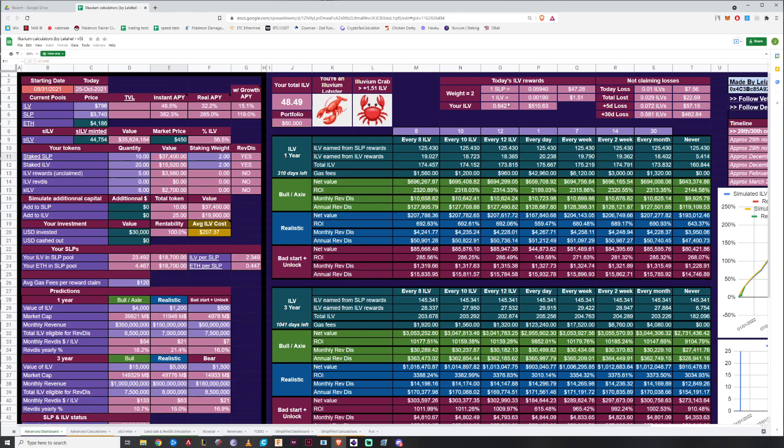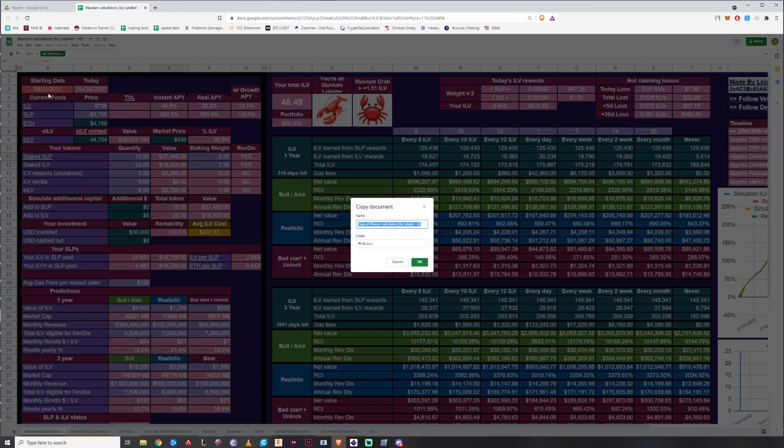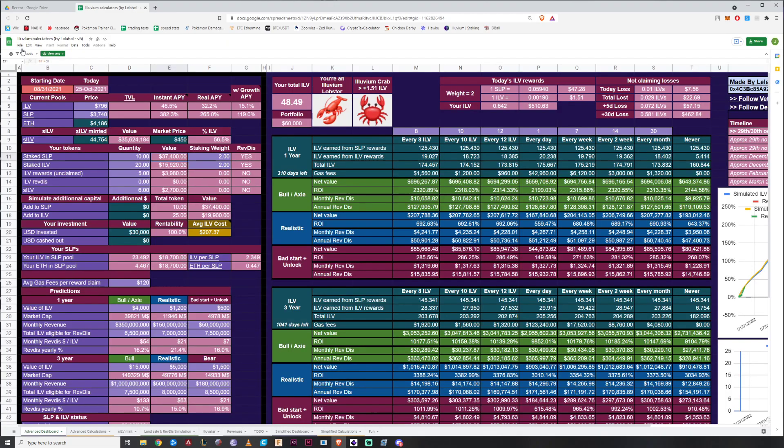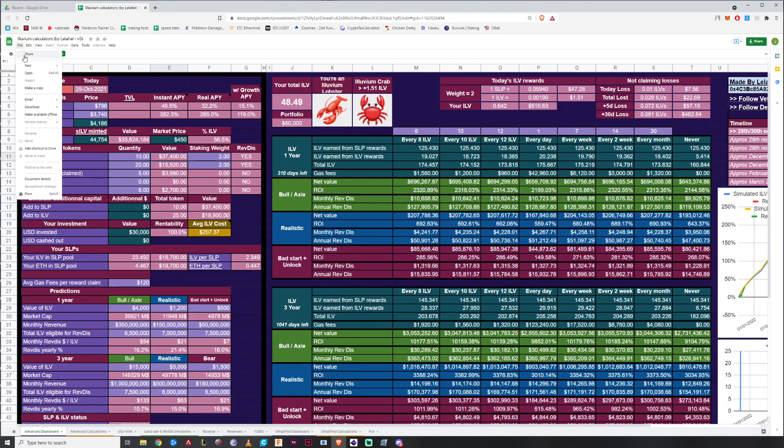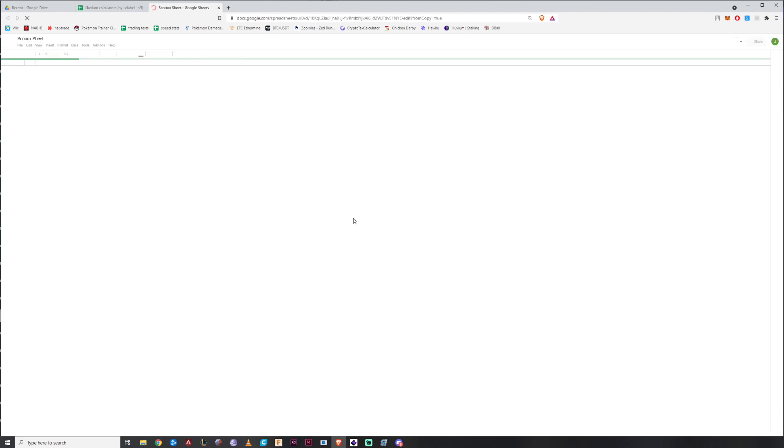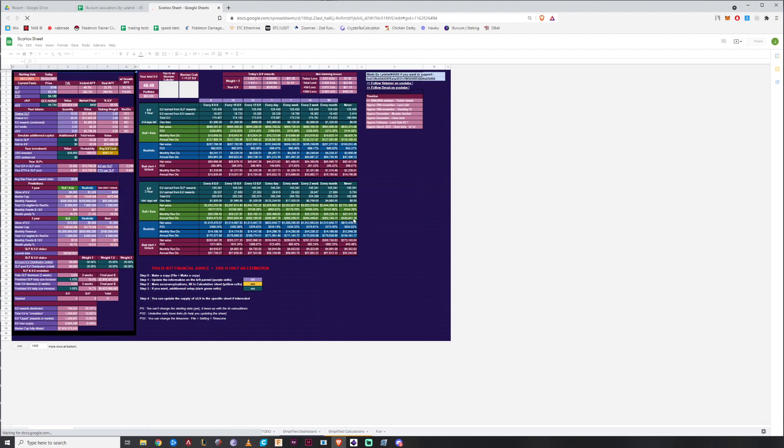The first thing you're going to want to do is you're going to go to file, make a copy. And this is just in my Google Drive. Alternatively you could go to file, download as an Excel spreadsheet and that should work as well. But for this case just to make things easier I'm going to make a copy and I'm just going to name it Scoriox sheet. And then what it's going to do is it's going to make a copy of the document. This separates the locking mechanism that is on the document.